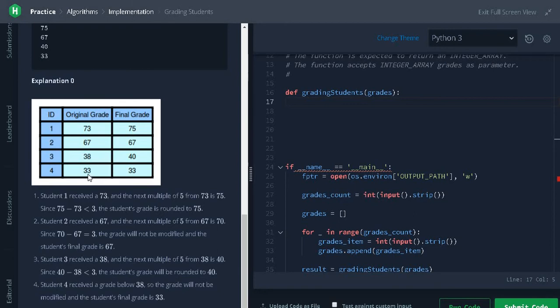And 33. For 33, it is less than 38. So, we can't do the round up. We will directly print the result.